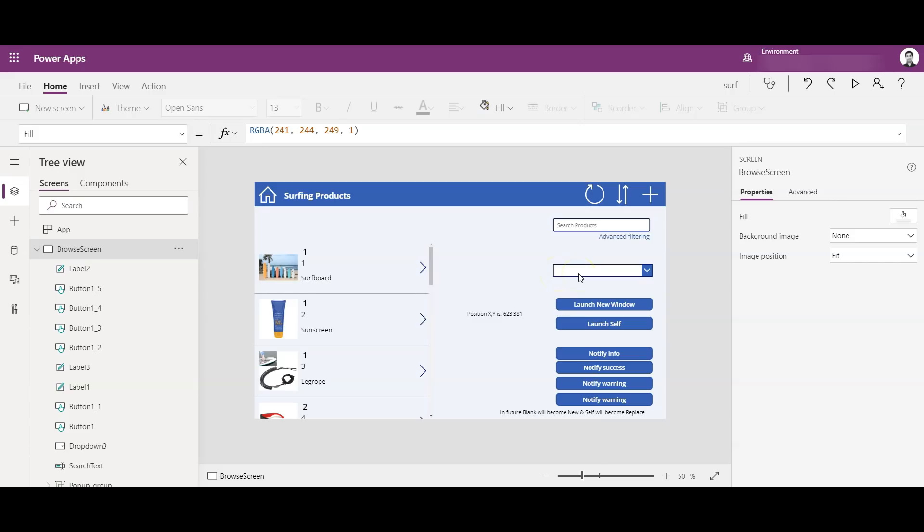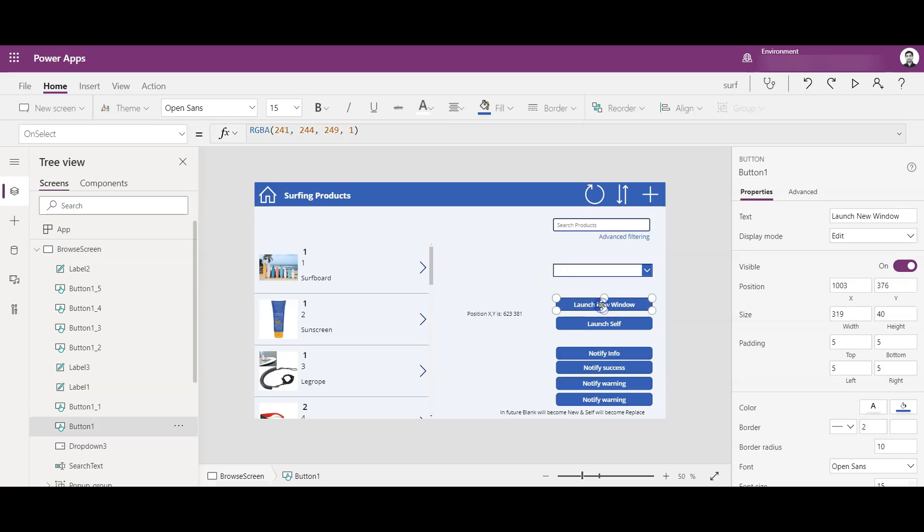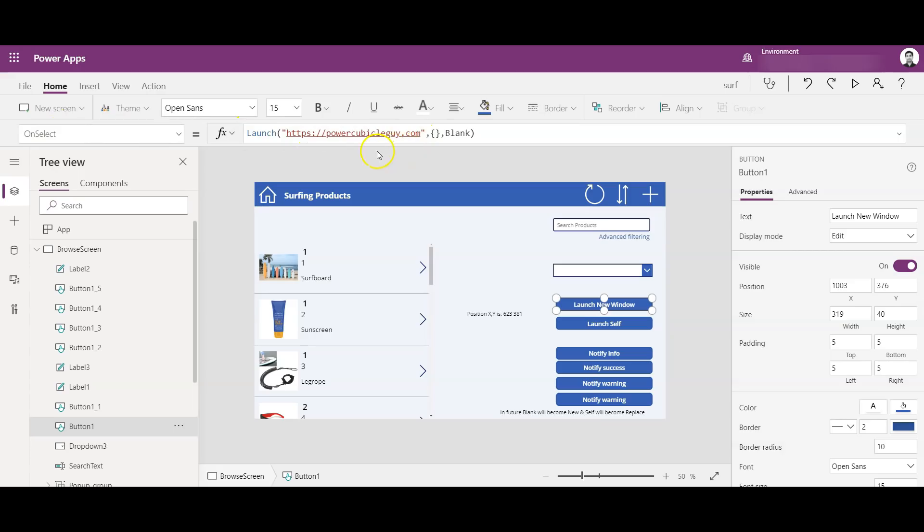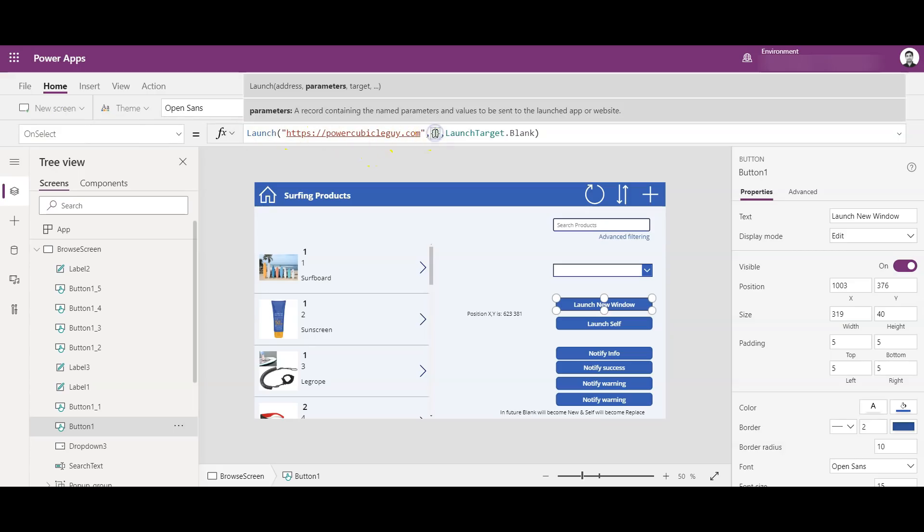Now let's see the Launch New Window option. So I've created a button here and named it as Launch New Window. And if you see on select, I have added a link of my website Power Cubical Guy, and this curly braces is for the parameter.